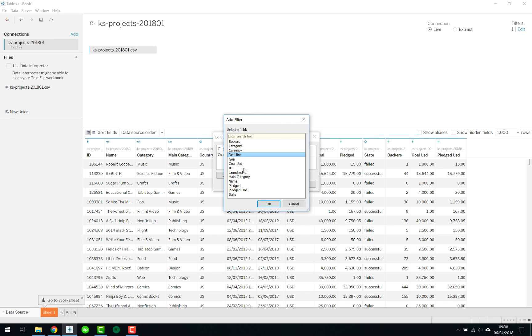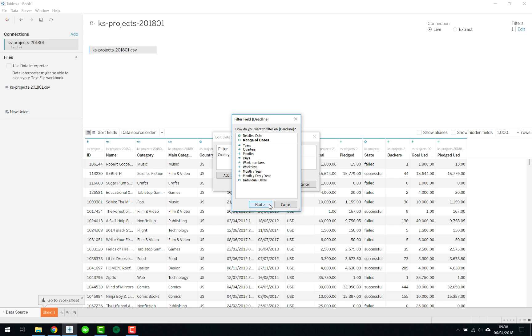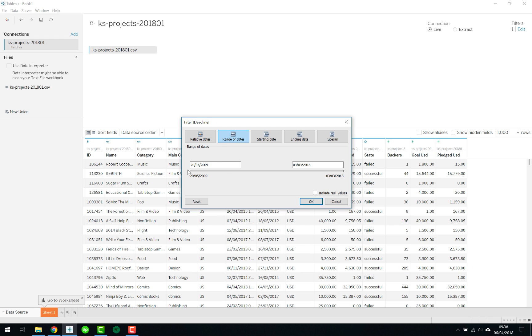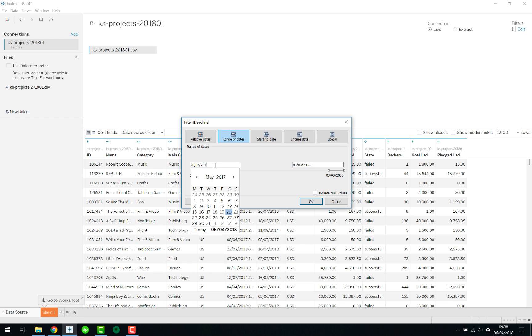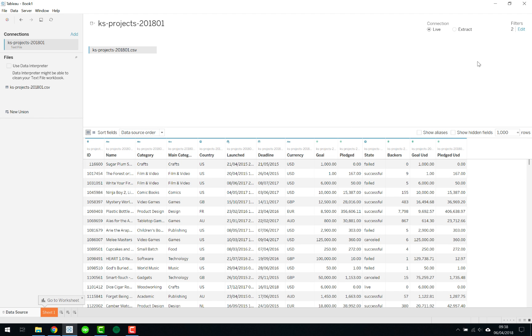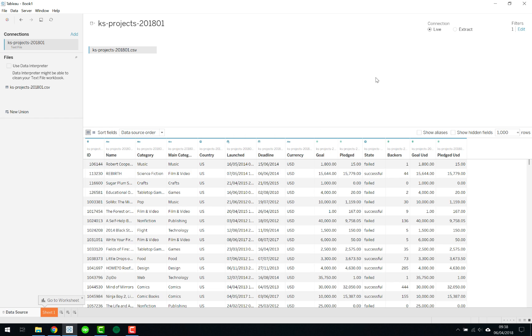You can add multiples obviously here. Again we can look at the deadline for instance as we looked at for the custom SQL where we look at specific years and let's take a range of dates and we can say make this 2015, let's say the first of the first 2015 and again exclude. Now we've got two filters applied and exclude it for a specific period of time.